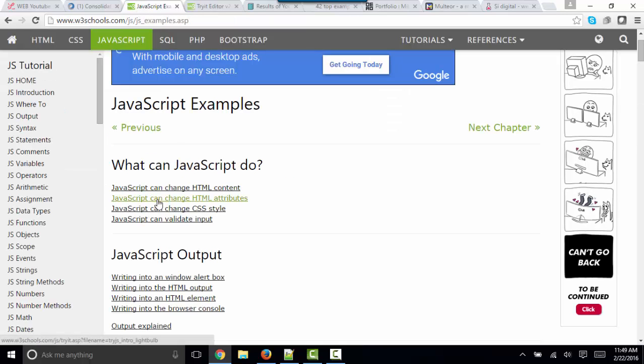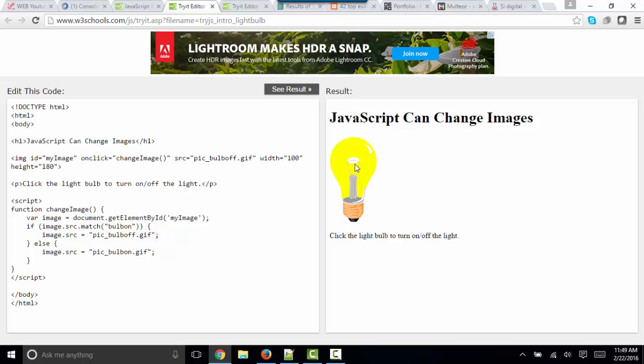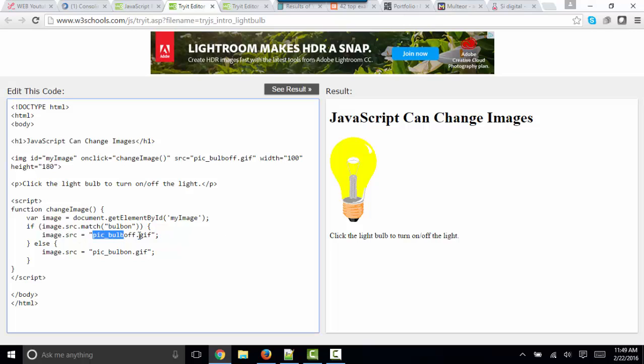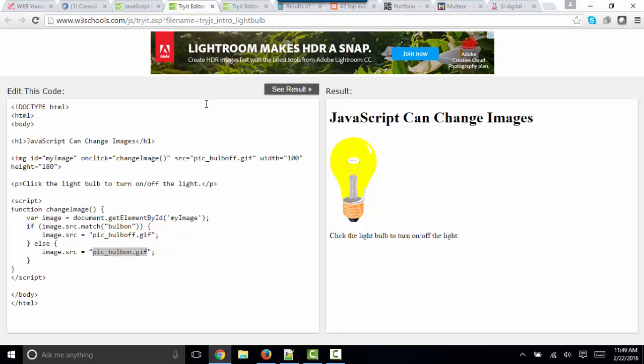A second example is that JavaScript can change HTML attributes. Here's my JavaScript function. And when the user interacts with this webpage and clicks on this image, we're actually changing an attribute. In this case, we're changing the SRC attribute from one picture to another, which gives the effect that I'm turning on and off the light bulb. When all I'm really doing is clicking on that image to trigger the JavaScript to switch the image.